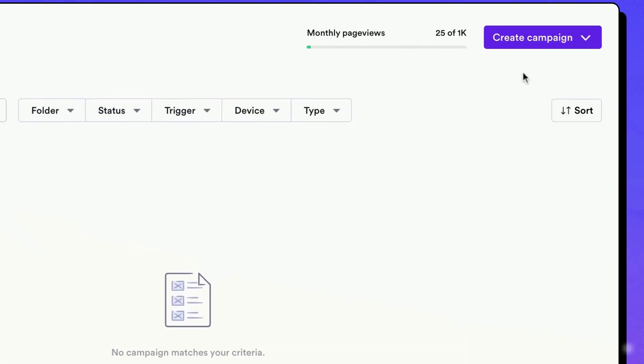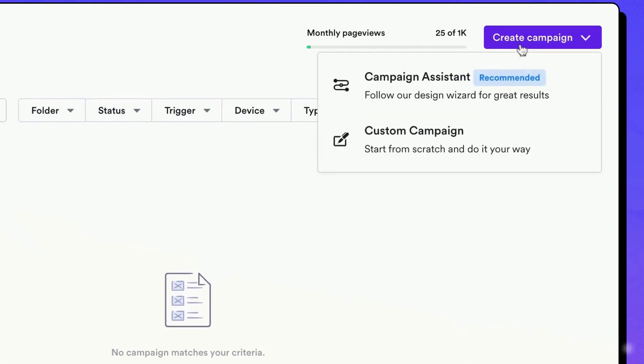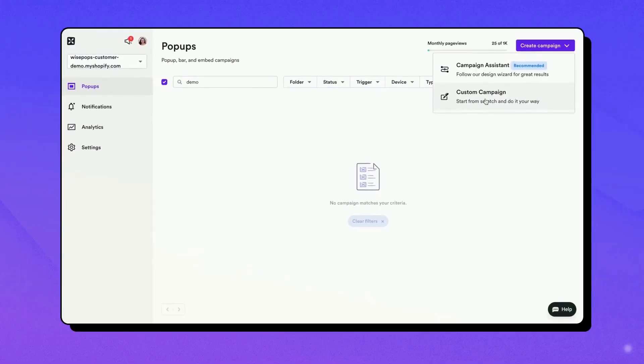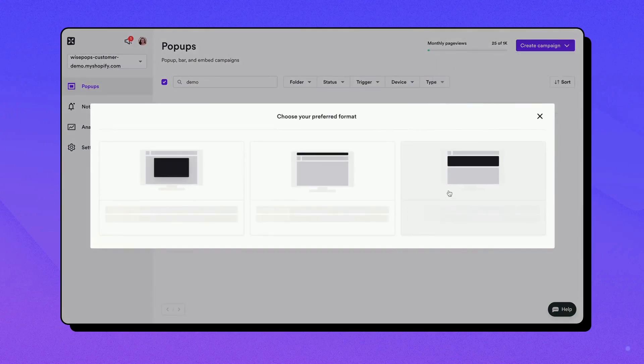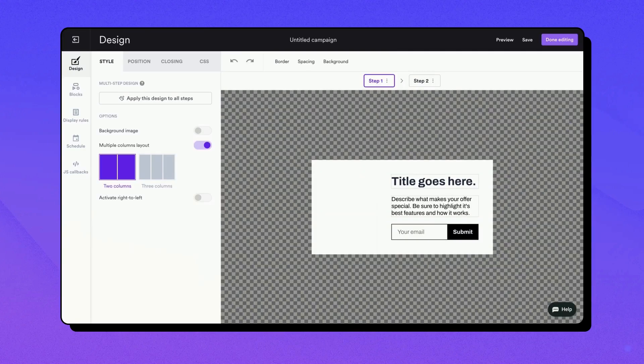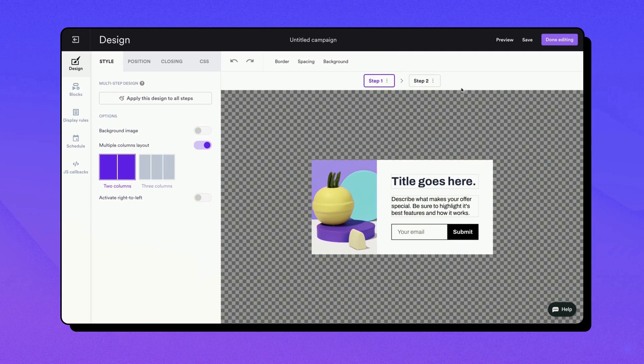Let's get started. From your WisePops dashboard, you can create a new campaign using our campaign assistant or custom campaign builder. Choose the embed format.